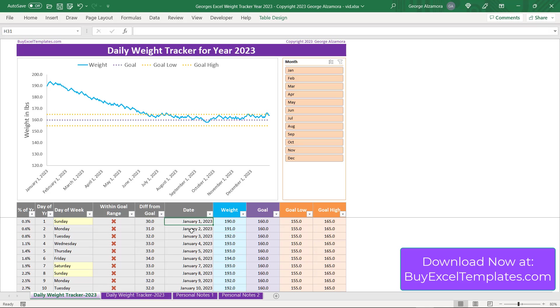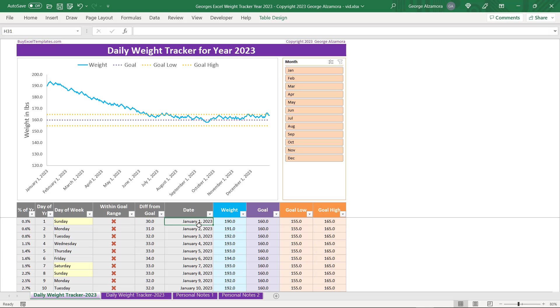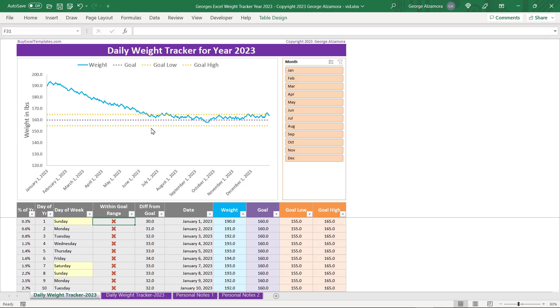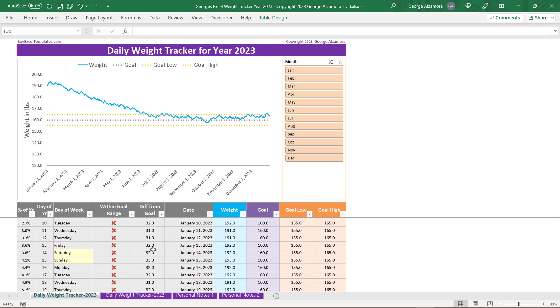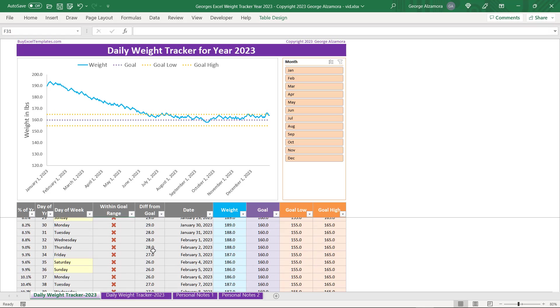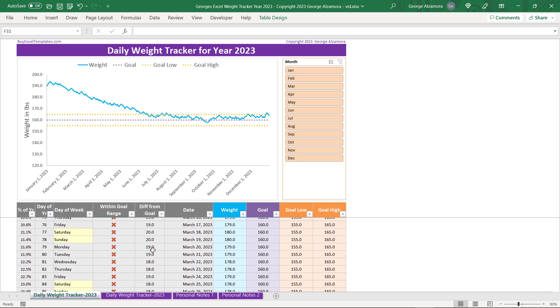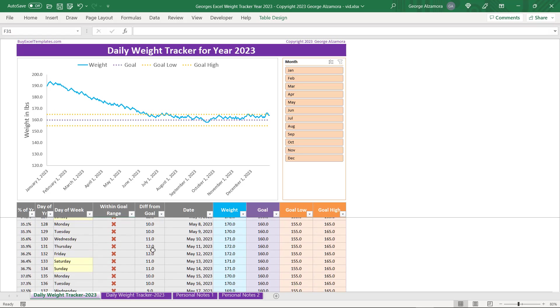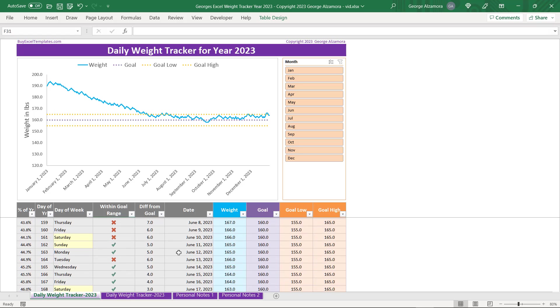And I want to cover one other thing here in the table. On January 1st, you could see that there was a 30 pound difference from the goal weight compared to the actual weight. So it's going to put a red X mark in that particular date. And it looks like about here in June. So if we scroll down to June, here about June 11th, you could see that the actual weight is 165. And that's within your goal range. So it's going to put a green check mark there.